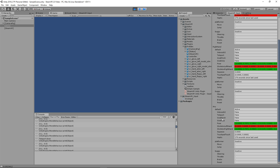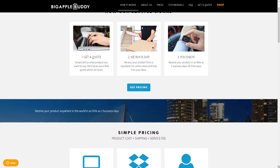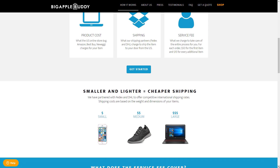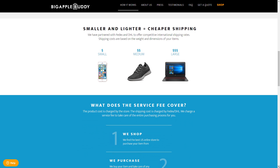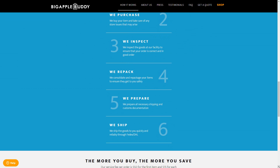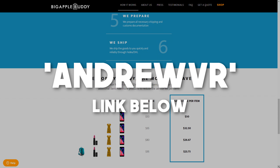That about does it for SteamVR 2.0 input — I know it's a lot to take in. If you have any questions, feel free to leave a comment below. I've also recently set up a Discord server, and I'll have a link in the description. This video is brought to you by Big Apple Buddy, a shopping concierge service that helps people around the world buy from US online stores. Get a free quote within 24 hours, and use code AndrewVR for $10 off your first purchase — great for VR tech like the Samsung HMD Odyssey or the Oculus Go.